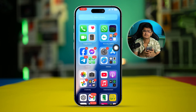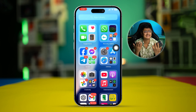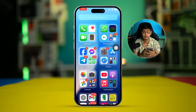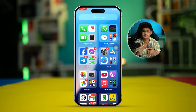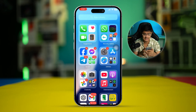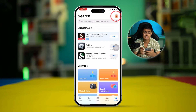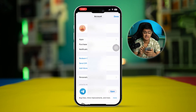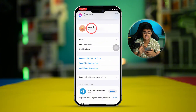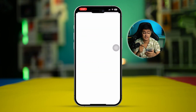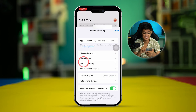Now let's say I've tried it, but it doesn't work. What would you do? The next thing we're going to talk about is changing the location for the Apple ID as well. For that, all you have to do is go to the App Store on iPhone, tap the profile, select your Apple ID, and then select Country and Region.